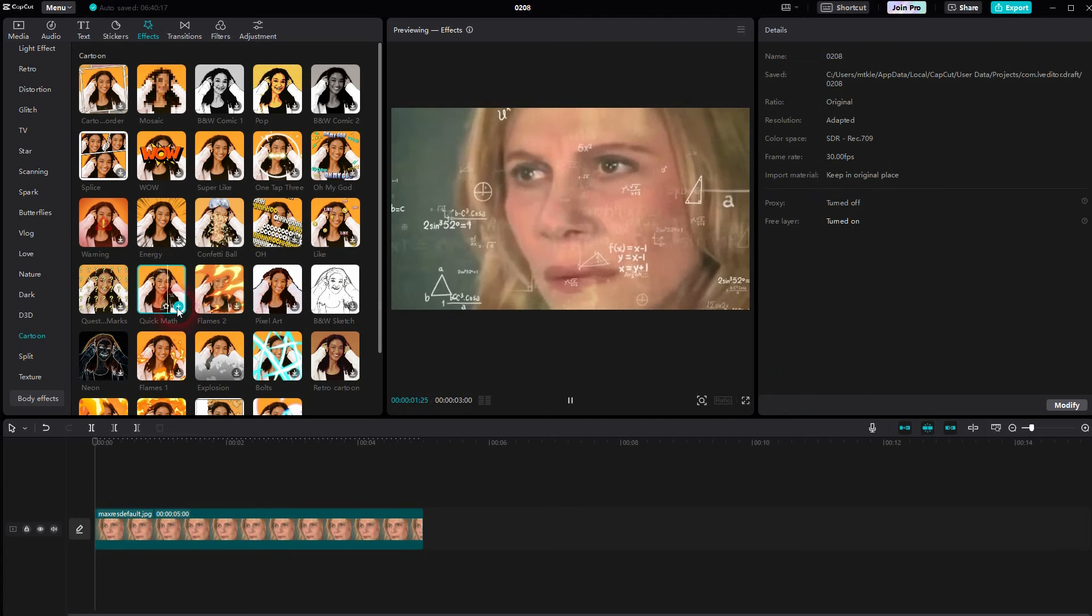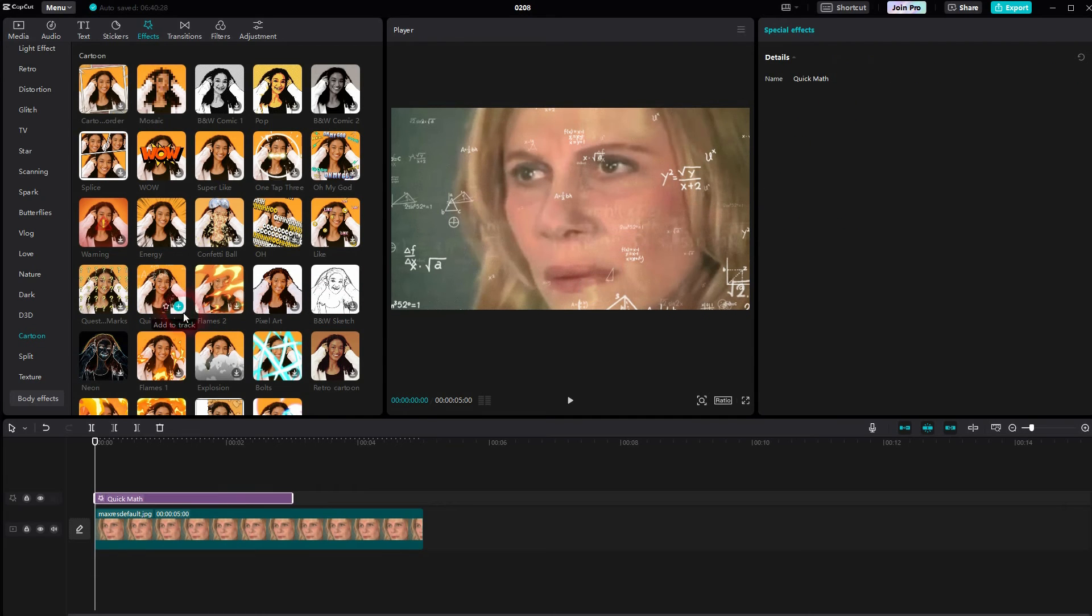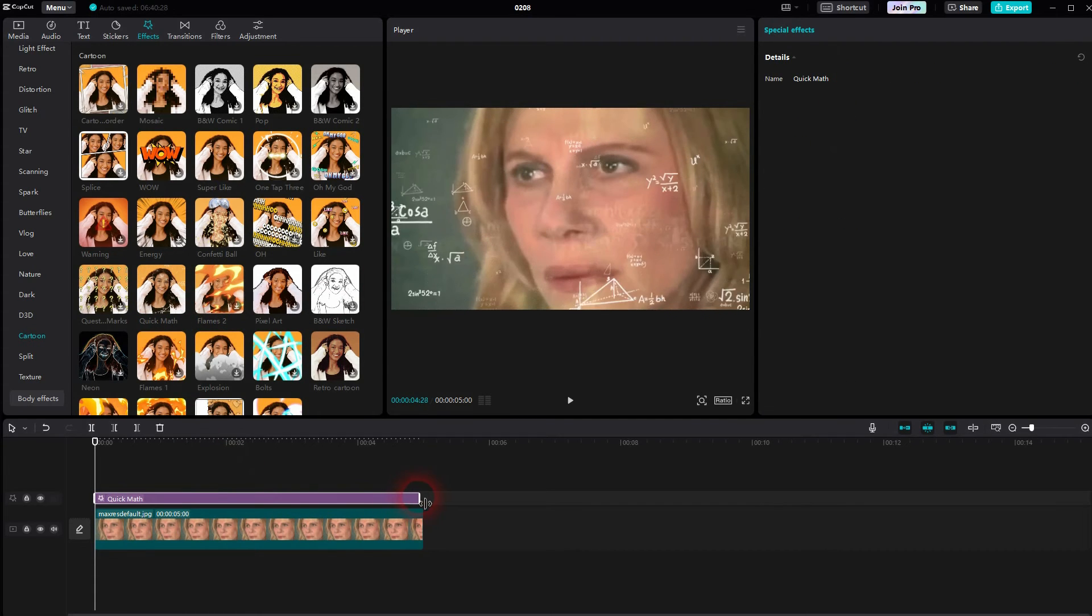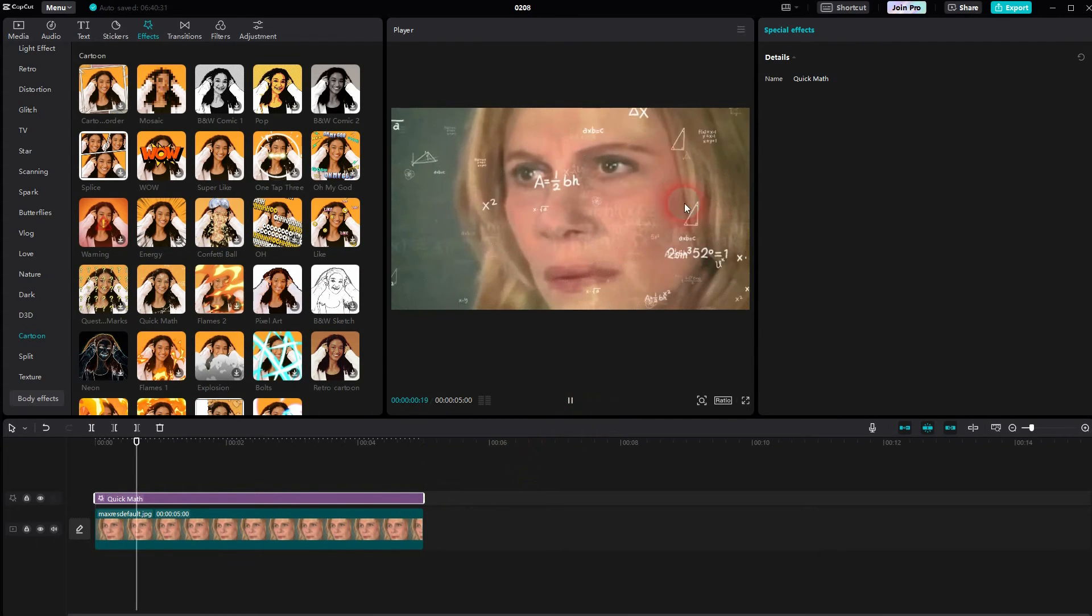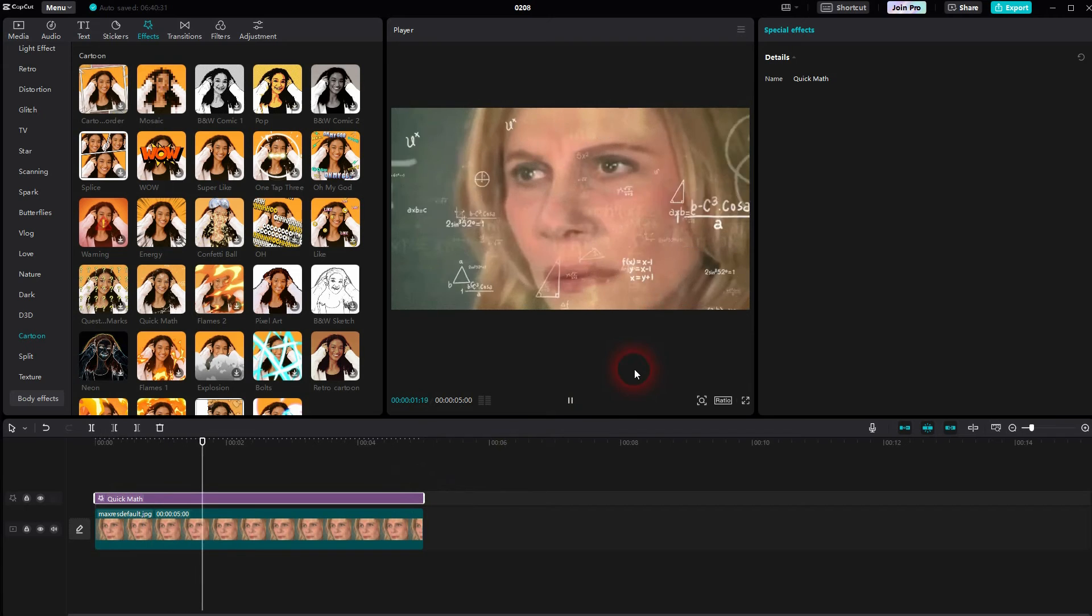You may have to download it first, but once you've got it, click on the little plus sign here. And it's going to appear in the timeline.